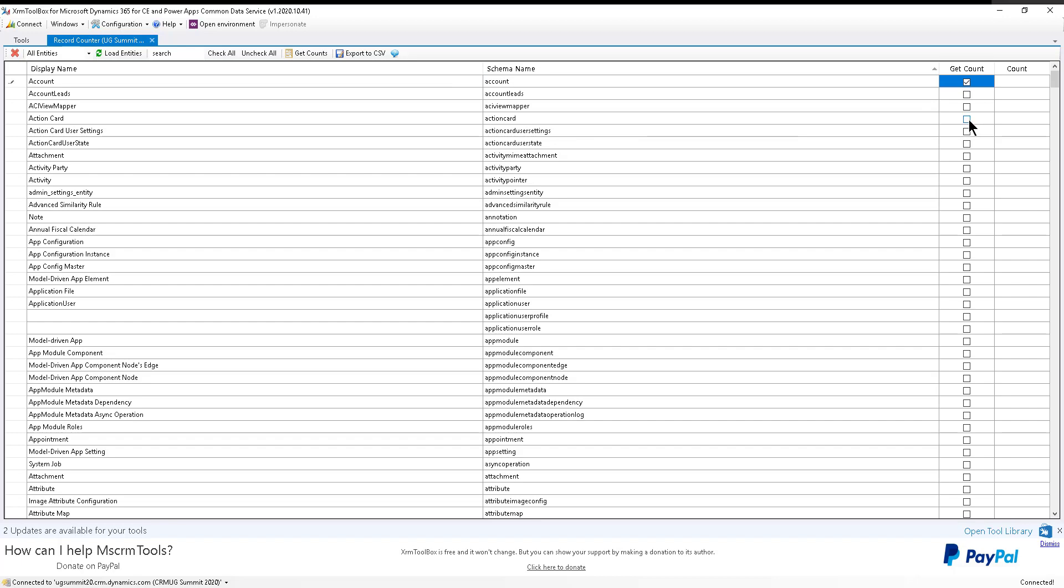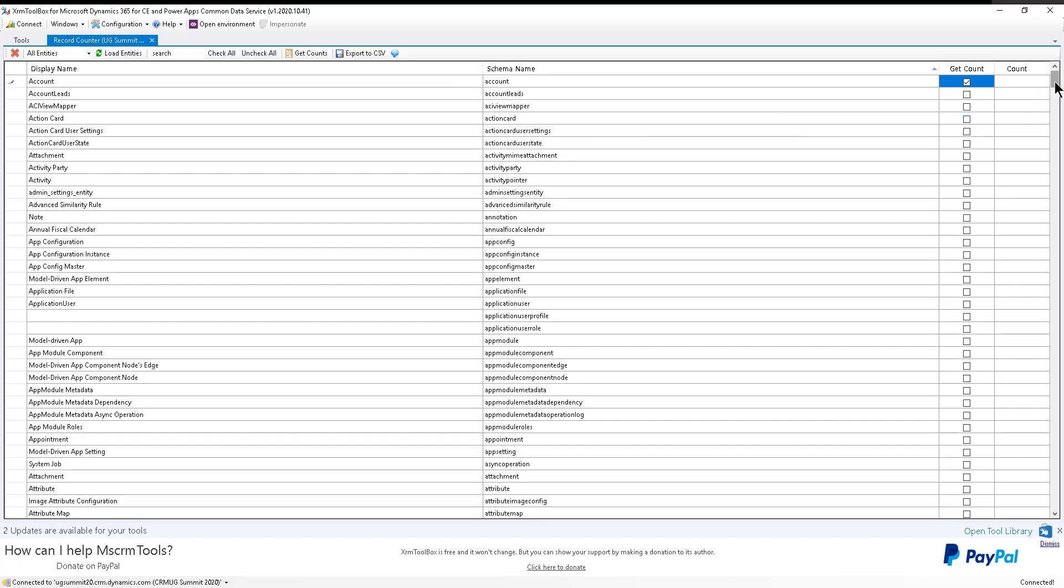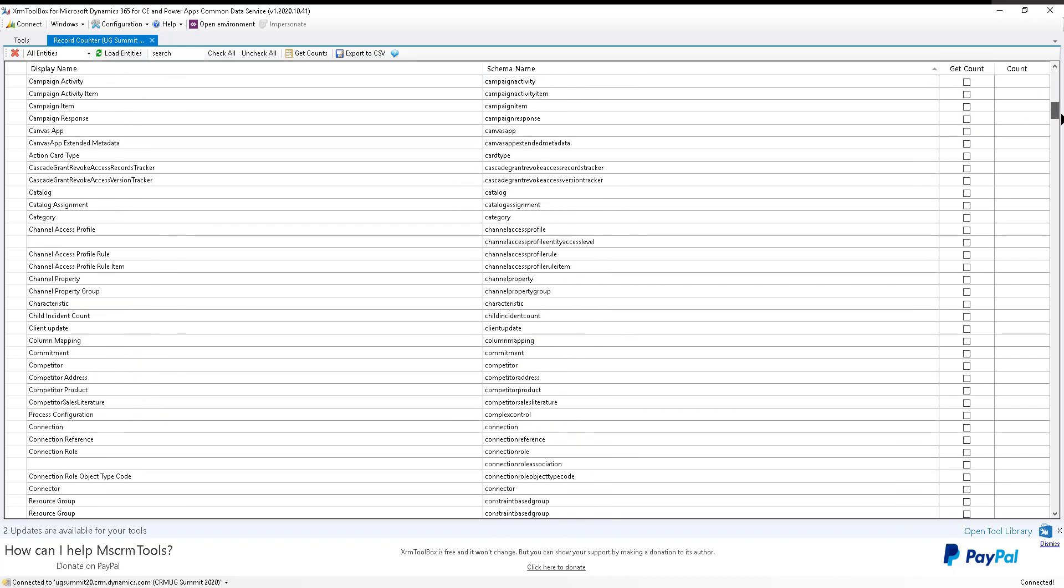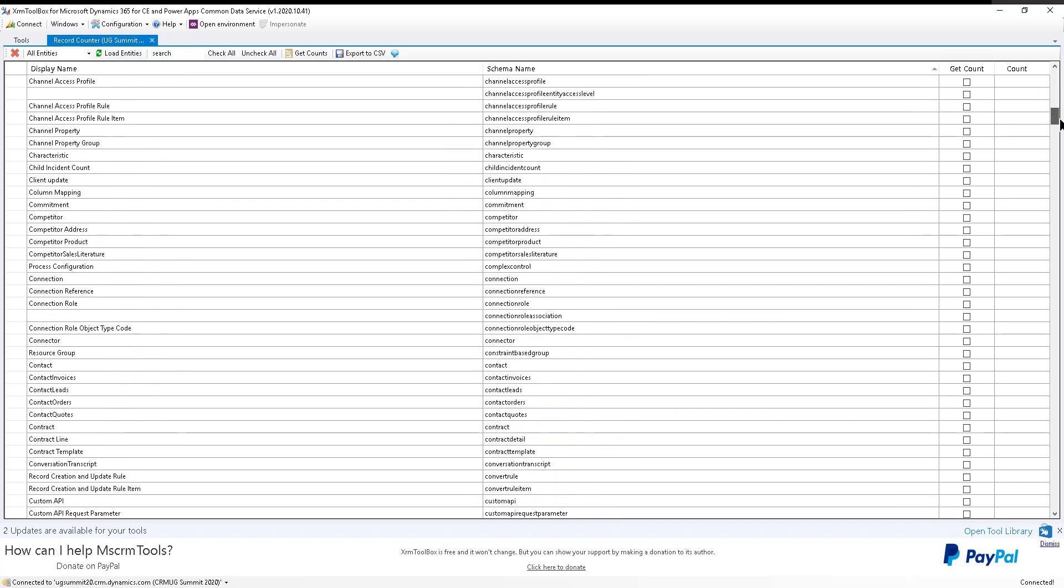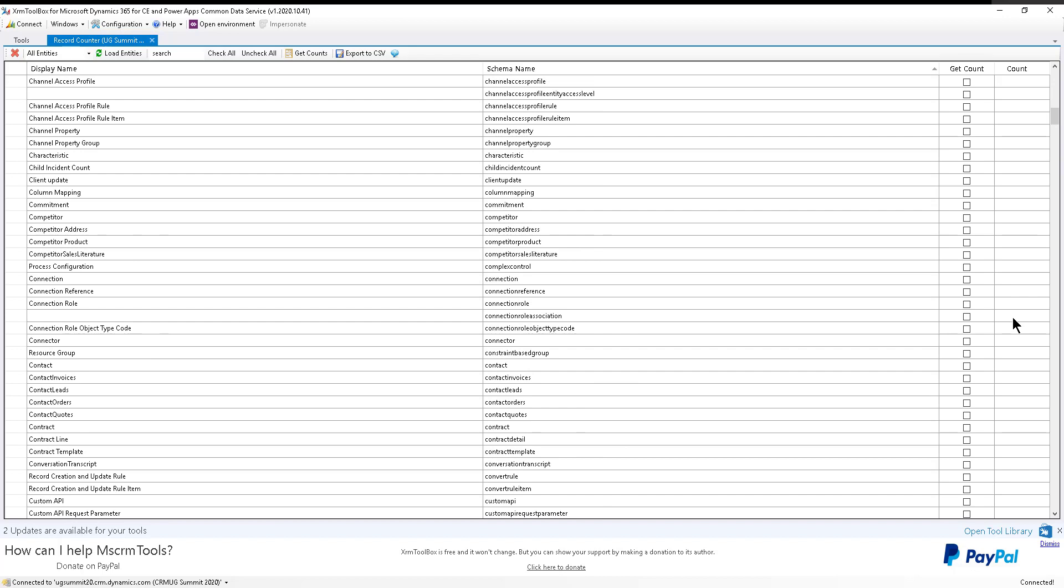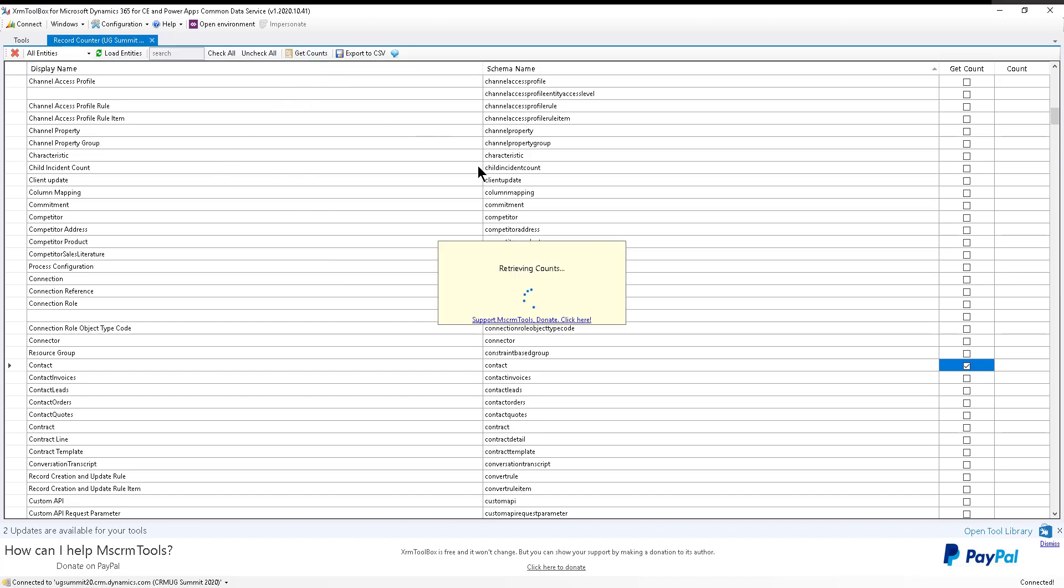So let's say I'm going to pick accounts. Let's scroll down right here and pick contact, for example, right here. And let's just go with those two. It works if you select more, trust me on that. And then you just say get counts.